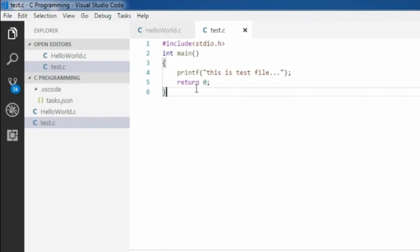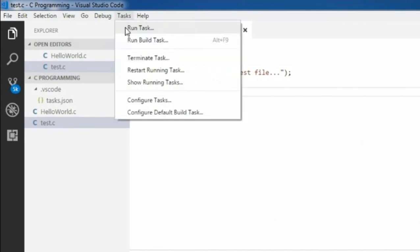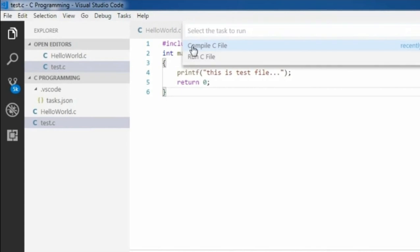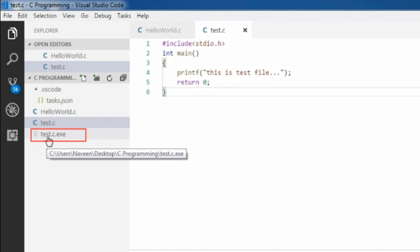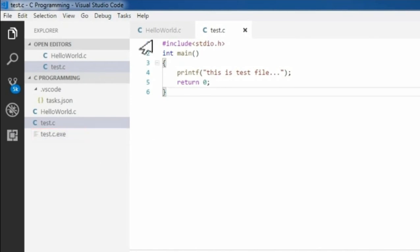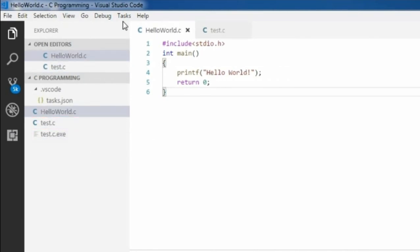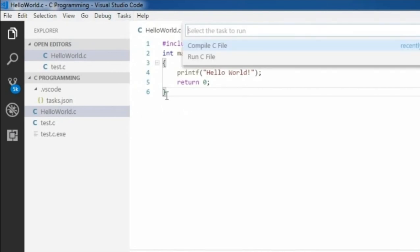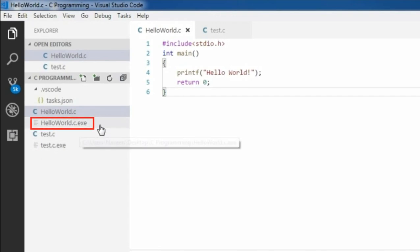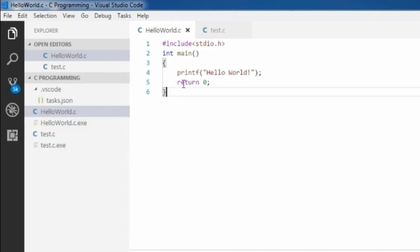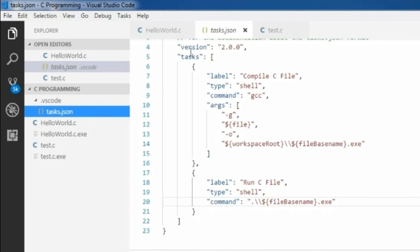Now I am currently in the test.c file. Go to Task > Run Task > Compile C File > Continue without scanning. It generated test.exe. Now I am in hello_world.c — run task, compile C file, continue without scanning, and it generated hello_world.exe. By doing these few changes in task.json, we are able to compile and run the same task across multiple C files.